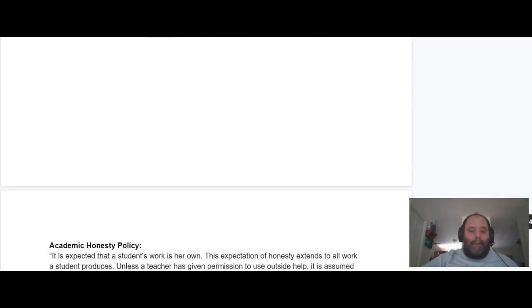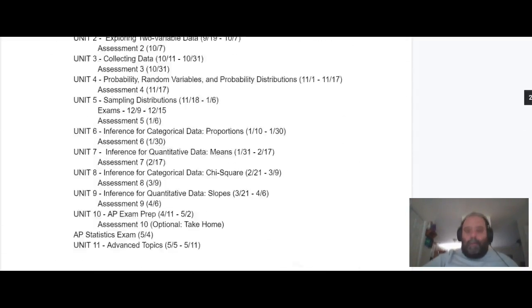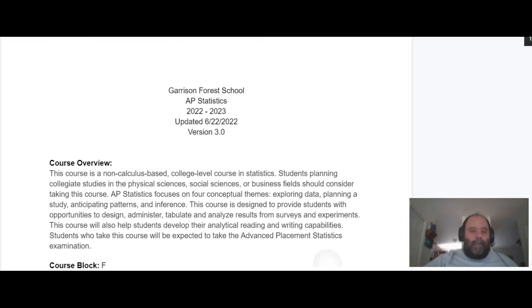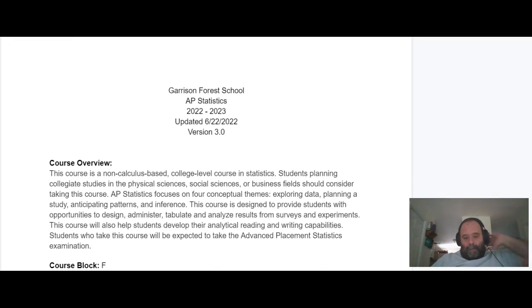That's the syllabus for the year. If you have questions, feel free to email or ask in class, whichever, and hope you have a great year.